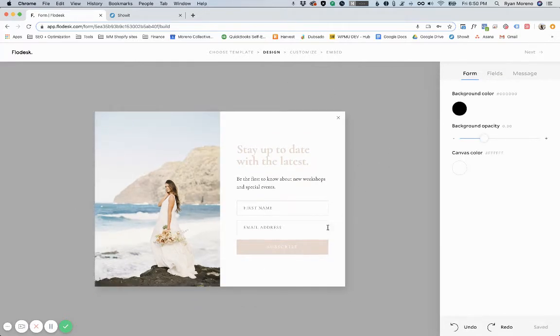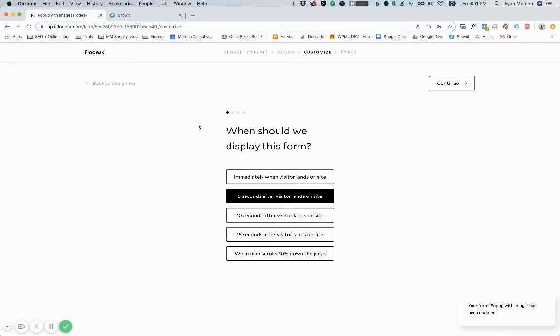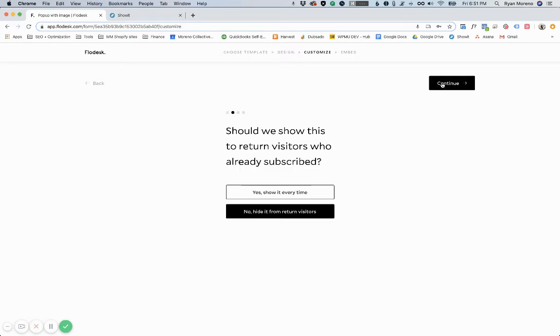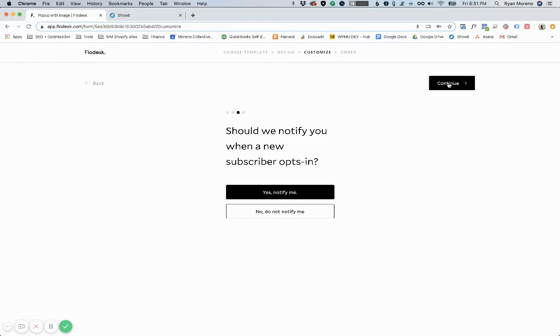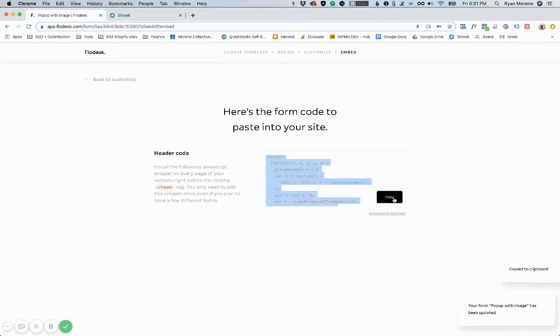Once you actually style the form you can click next. It'll walk you through questions which, guys, this is incredibly easy and intuitive. Usually with other email marketing services it's actually a pain to try to create all of this stuff. So yeah, if you haven't used Flowdesk I would definitely recommend it. Once you answer all these questions you're going to click continue and it's going to give you some code. You're going to go ahead and copy that code and head over to ShowIt.